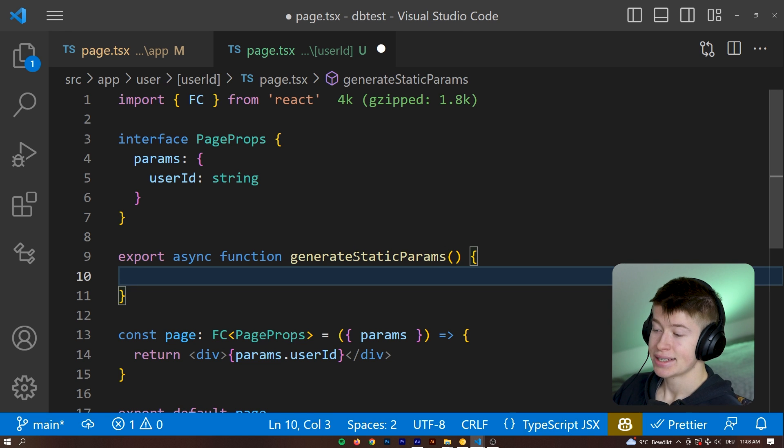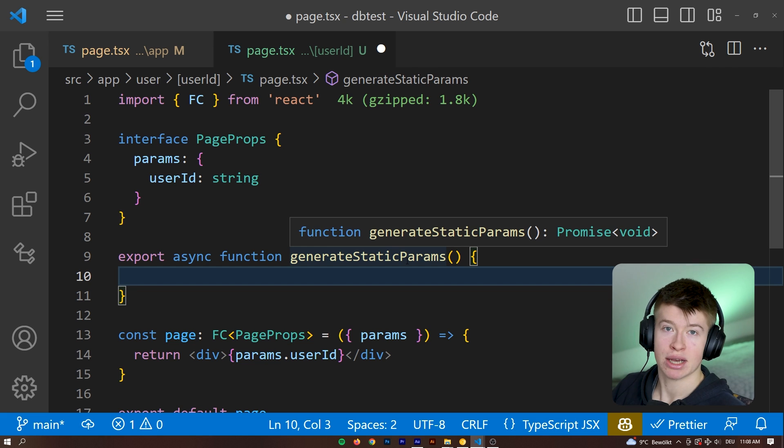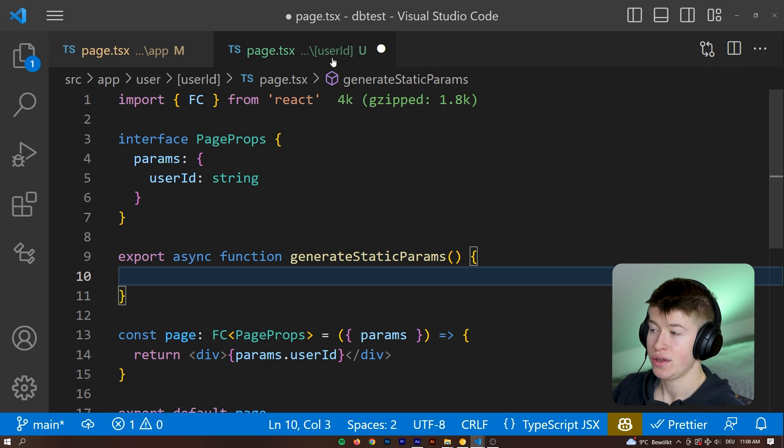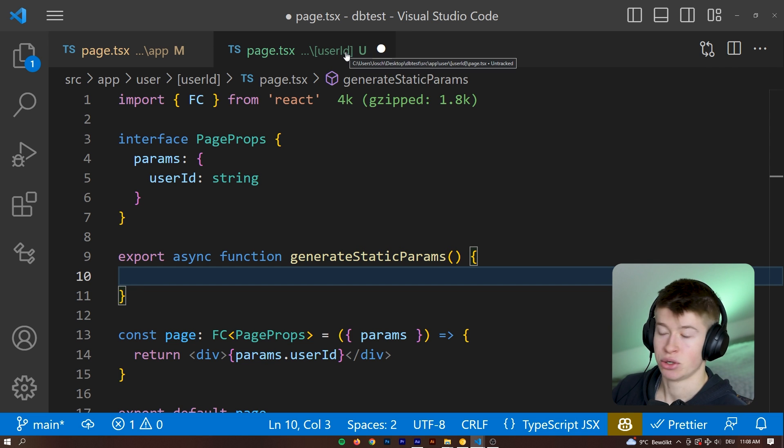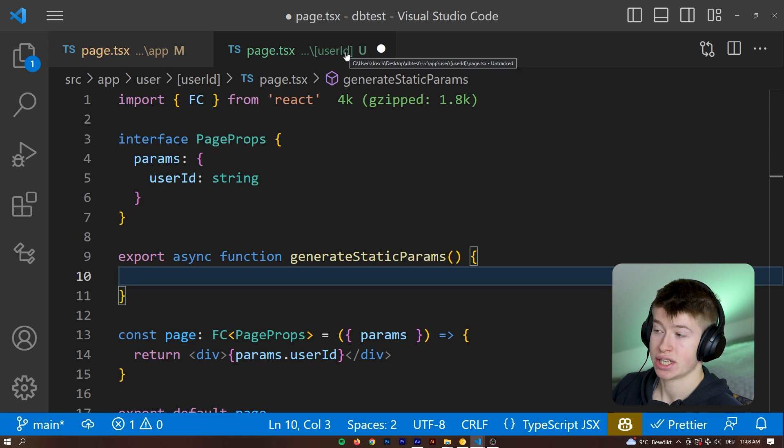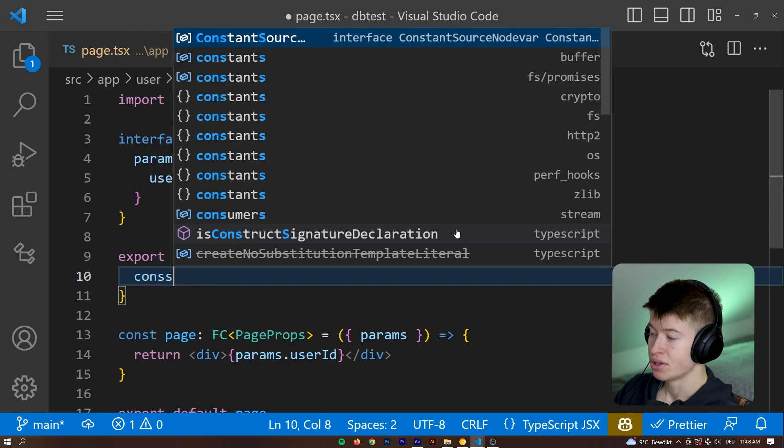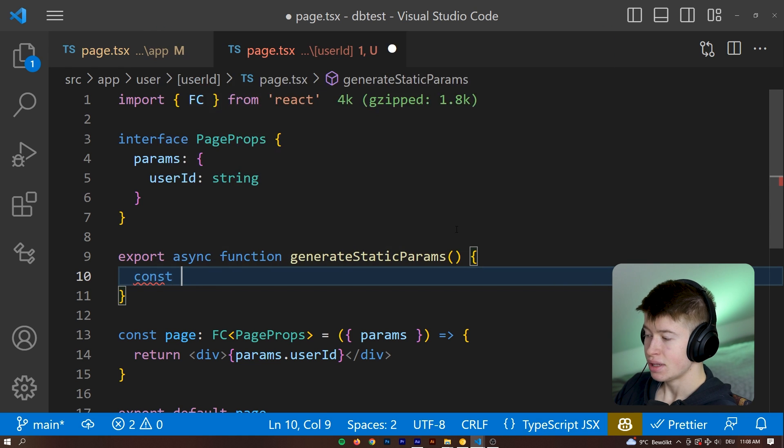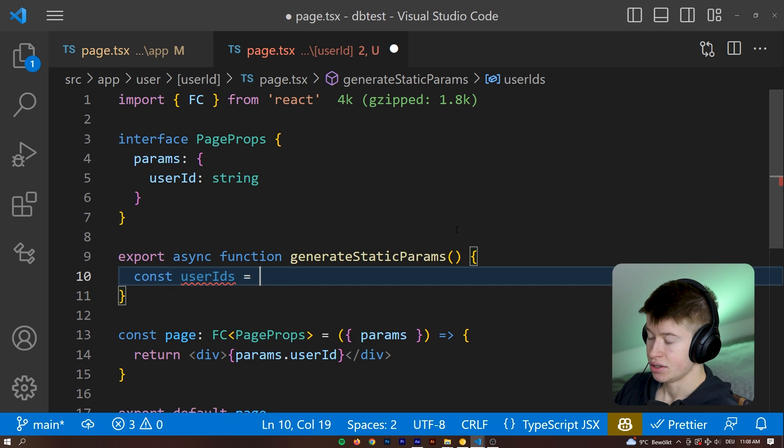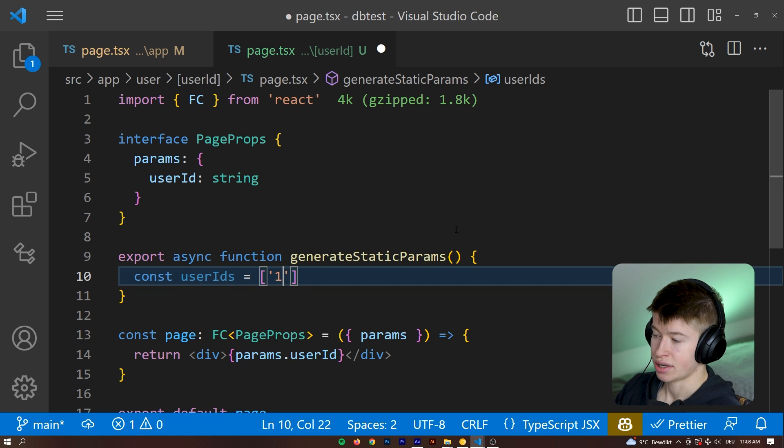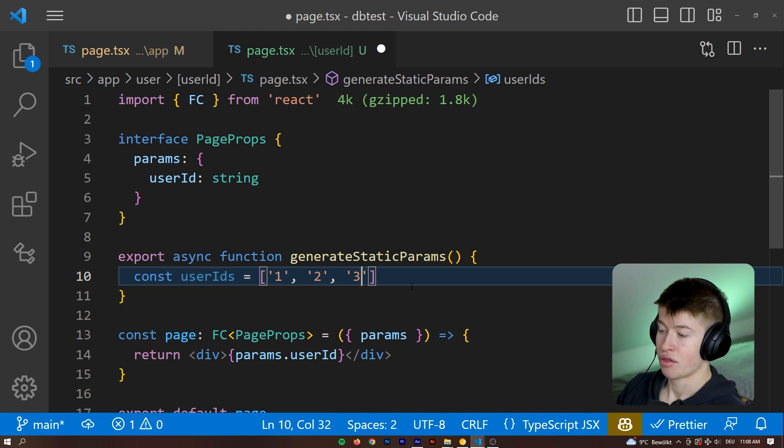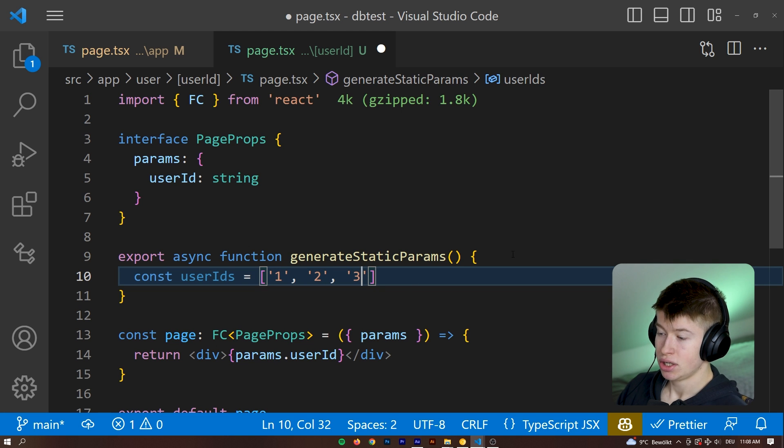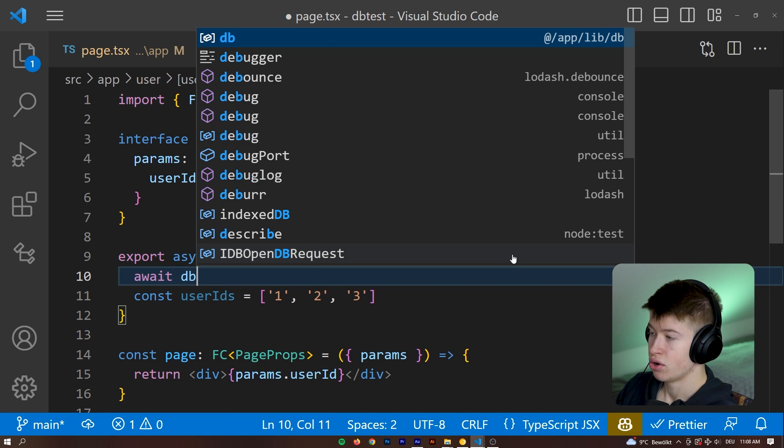And inside of the get static params, you can make calls to your database to get all the user IDs that exist in your database, because that's what you'd want, right? I'm going to mark this out. I'm going to say const user IDs is going to be equal to an array. And that's just going to have one, two, and three.